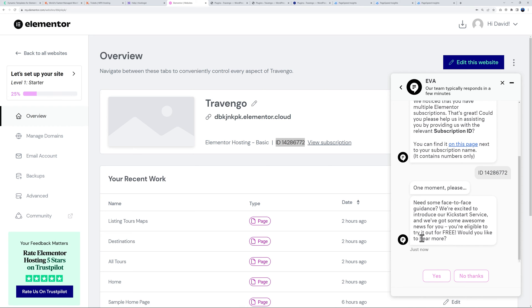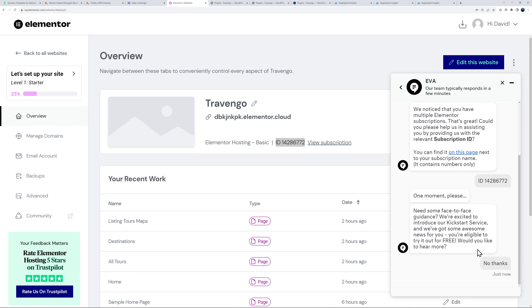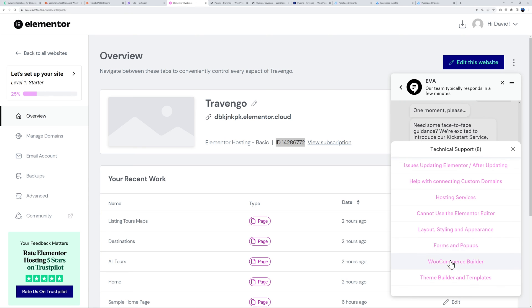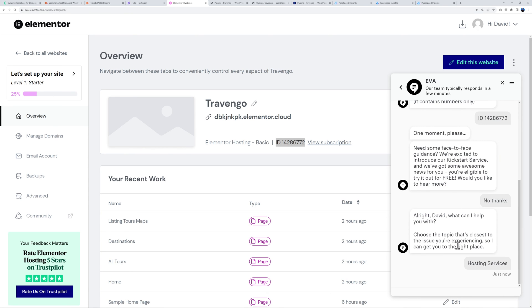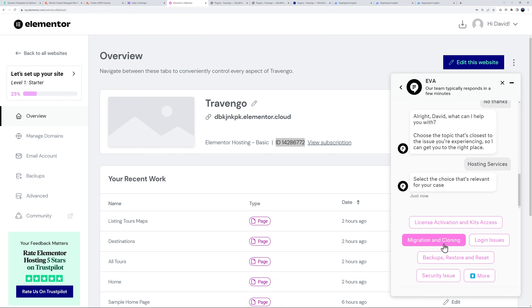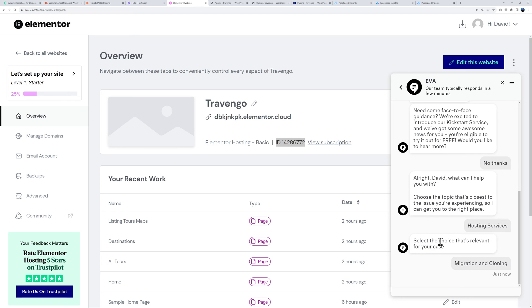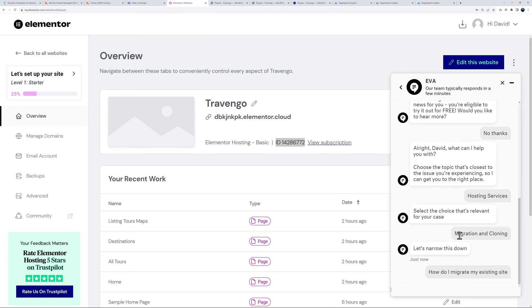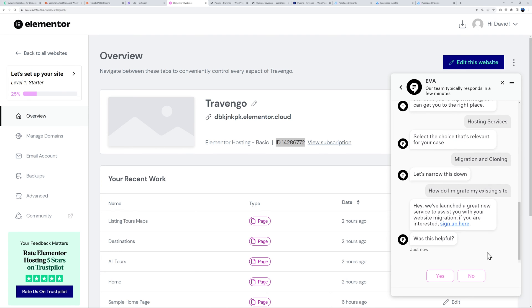I need technical support. Hosting services, migrate. Migration and cloning, how do I migrate my existing site? So here as you can see I was not able to chat with an actual person, a real person, but regardless I got the information I needed.